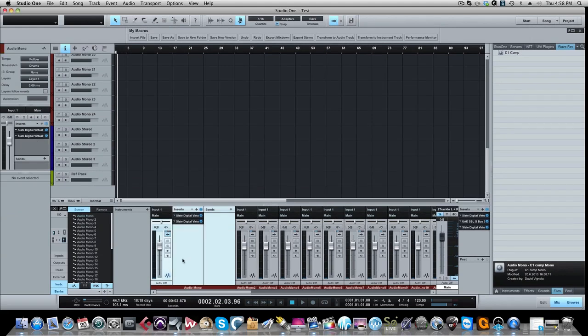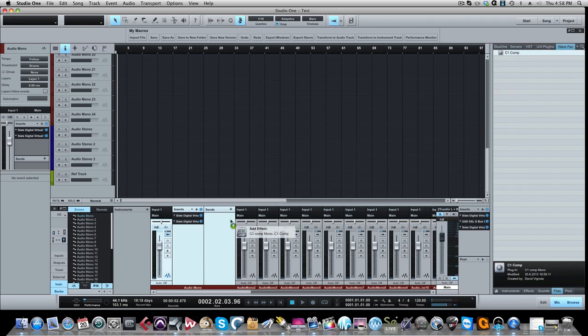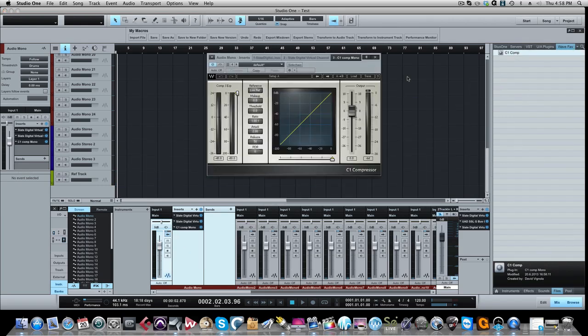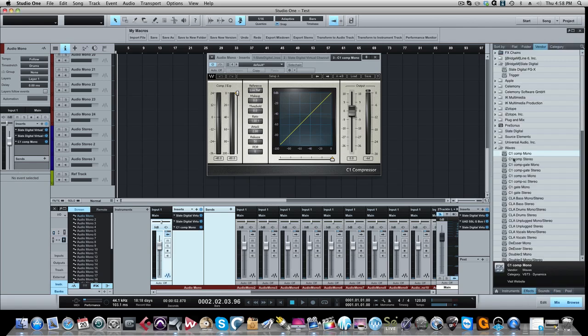Let's say I want to add that compressor to this audio track. I just go to my Waves favorite folder, take my compressor just like I did before, and there it is just like I would if I was in my effects tabs.